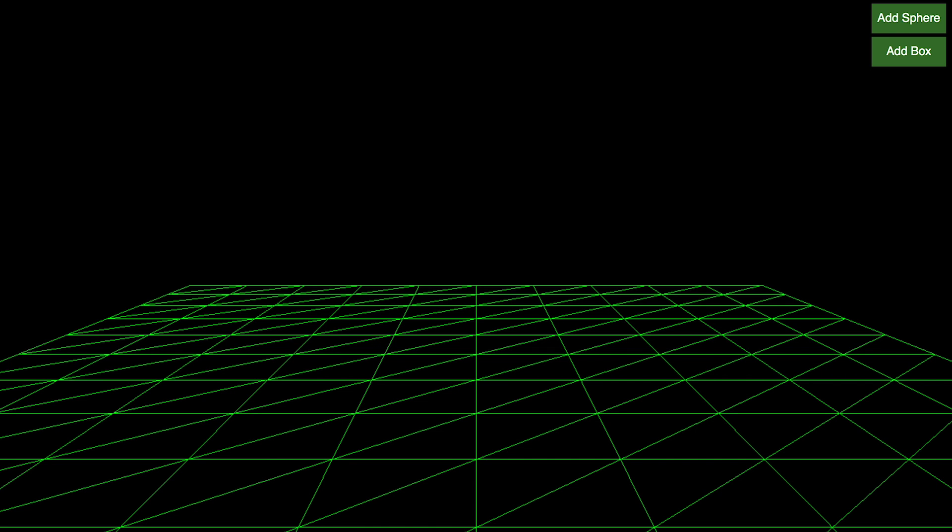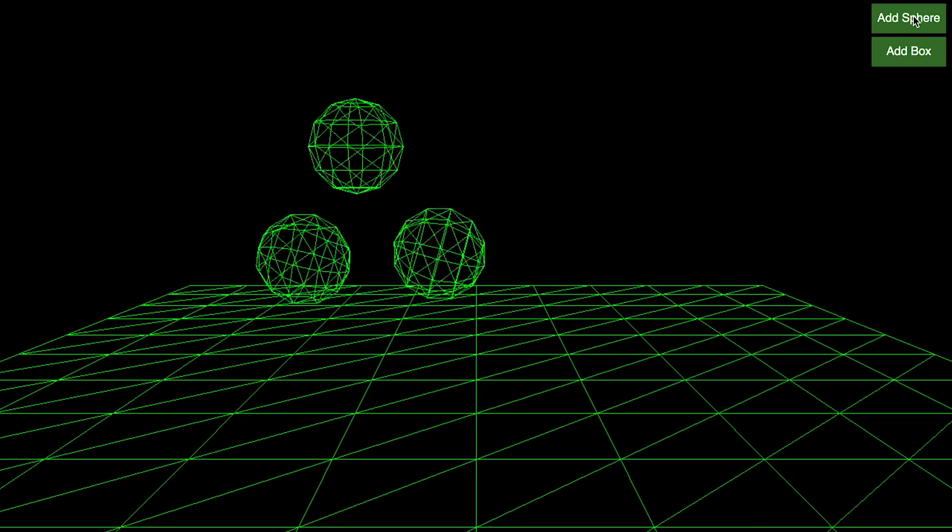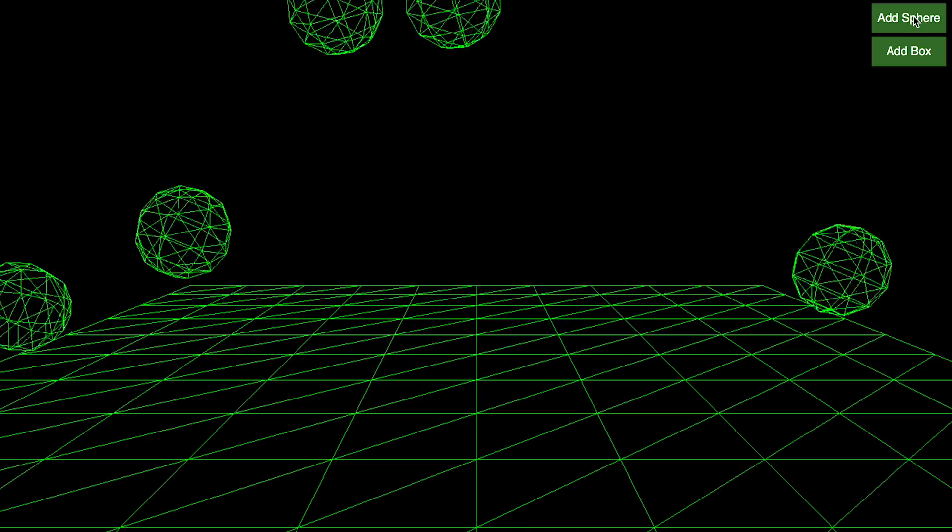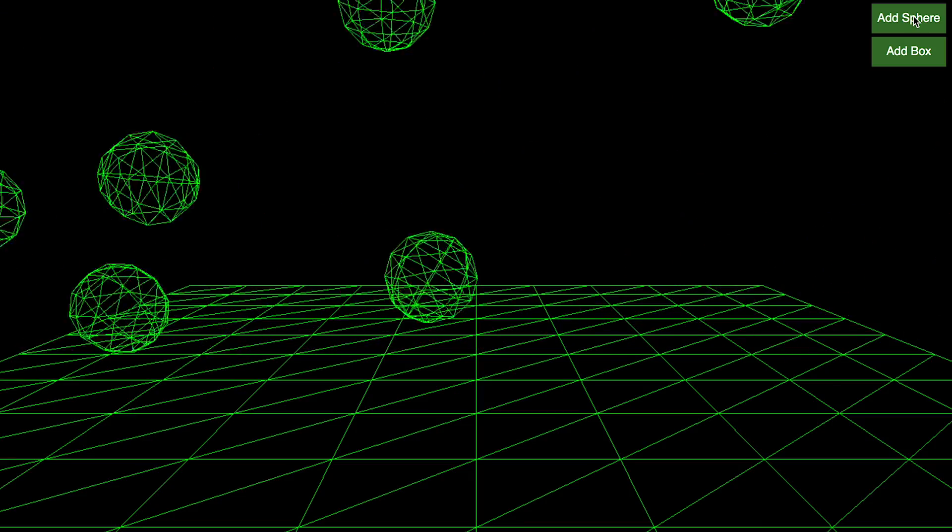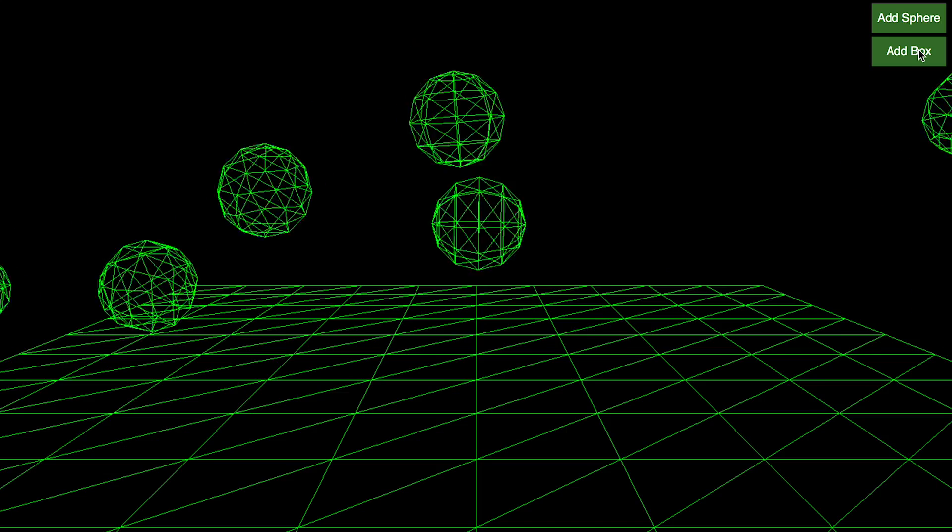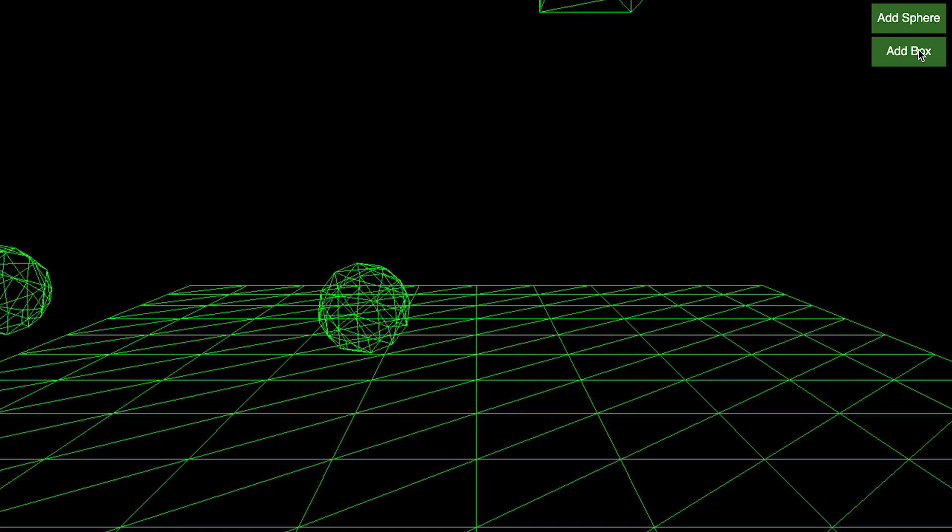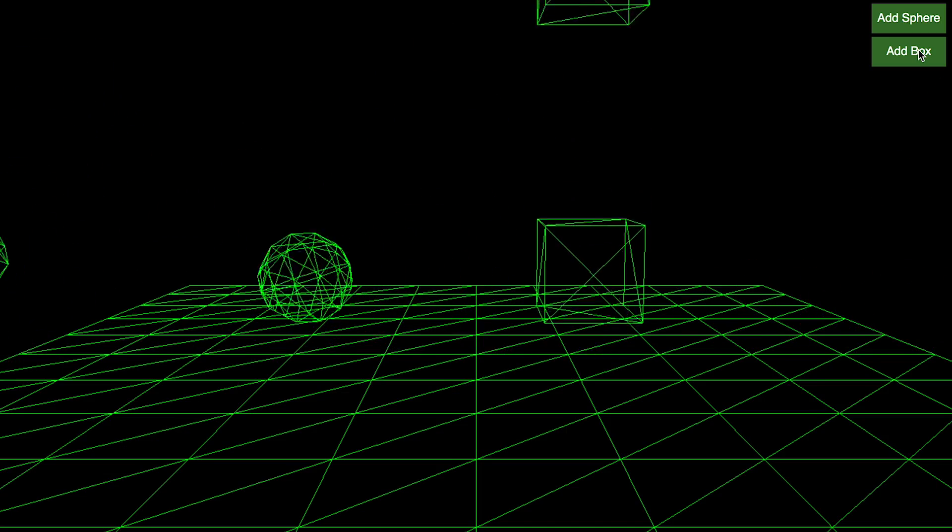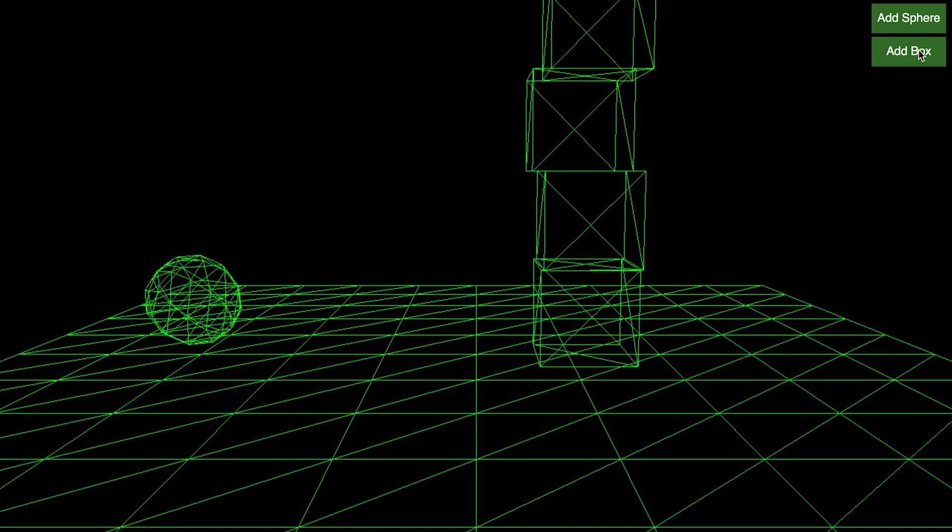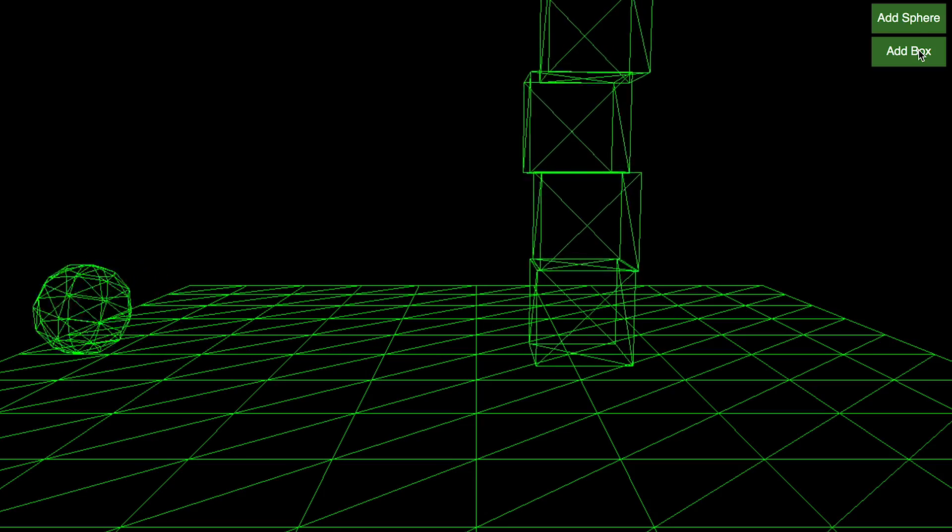The effect of that is to allow us to add spheres bouncing away. Notice how bouncy they are. Yet when we add boxes, they're not nearly as bouncy, and it's not just because of the shape.